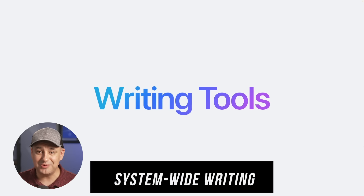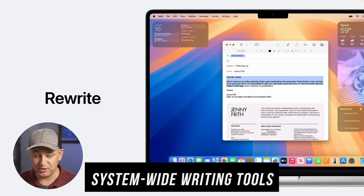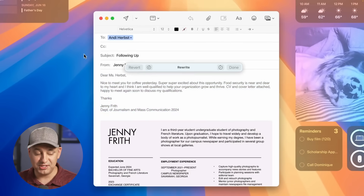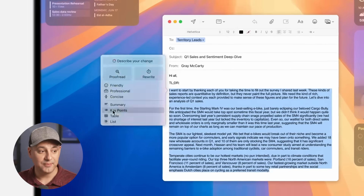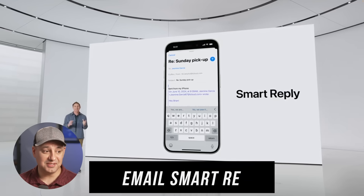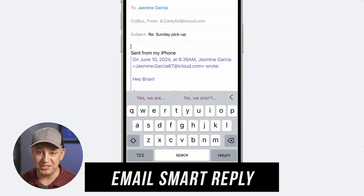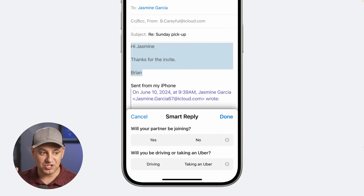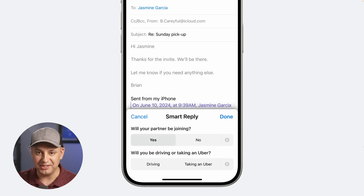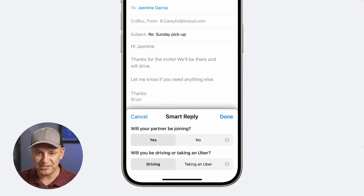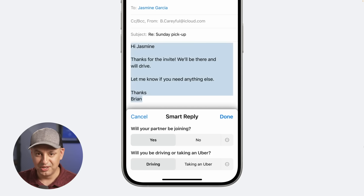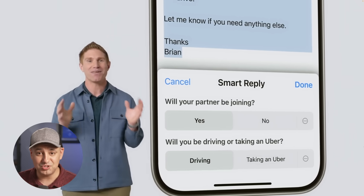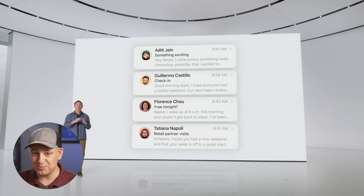They also introduced system-wide writing tools. All the apps you use to write on your Mac — notes, email, Pages — now have AI writing capabilities like rewriting text, changing tone, summarizing, and proofreading. One standout feature is smart replies inside email, which automatically generates reply options so you can quickly choose one or write your own. This could be a huge time saver for anyone spending a lot of time responding to emails.